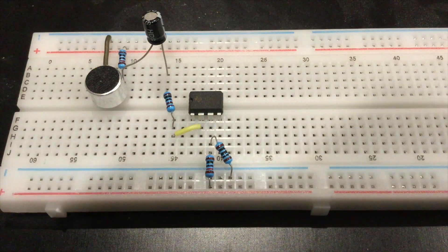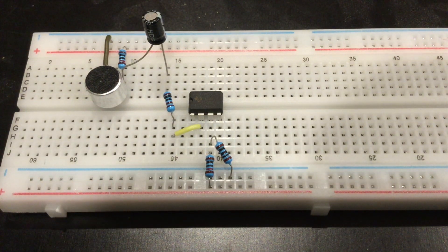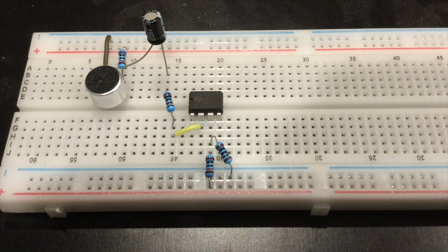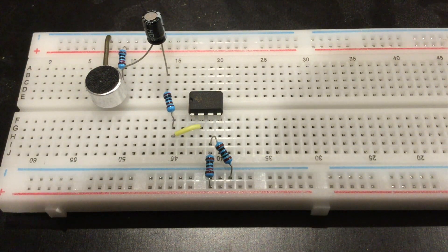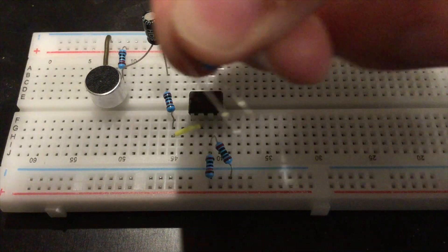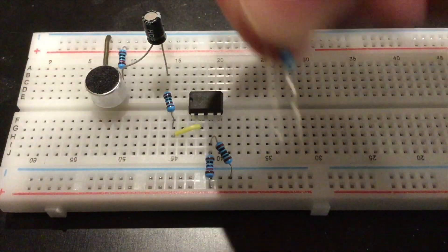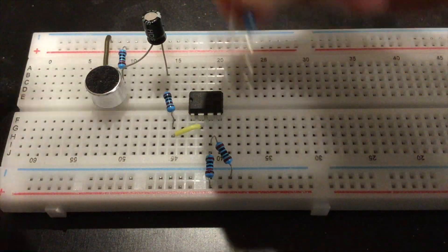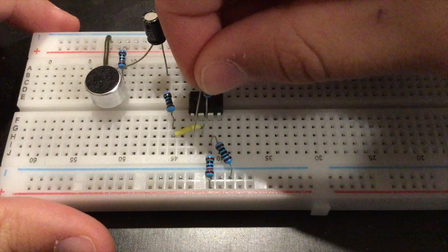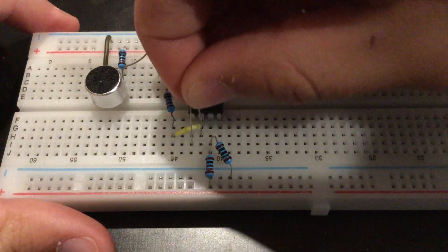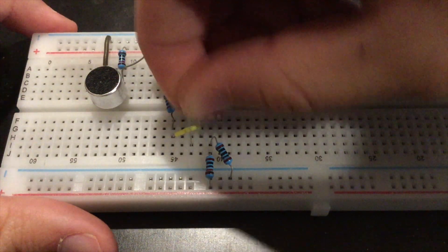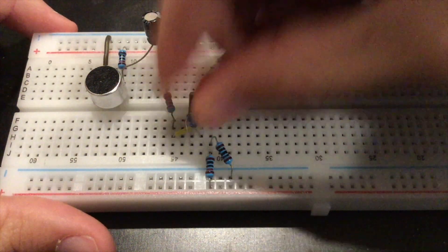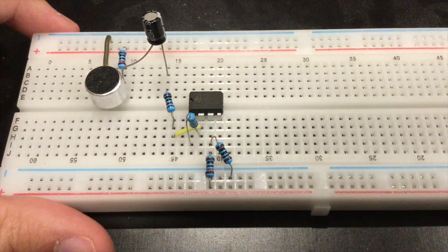Now that you've got that, you want to grab a 100 kilo ohm resistor and fold it sort of like I have, and connect it from pin 2 to pin 1.